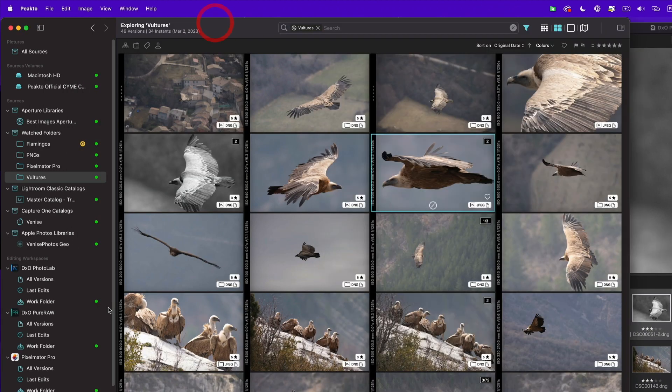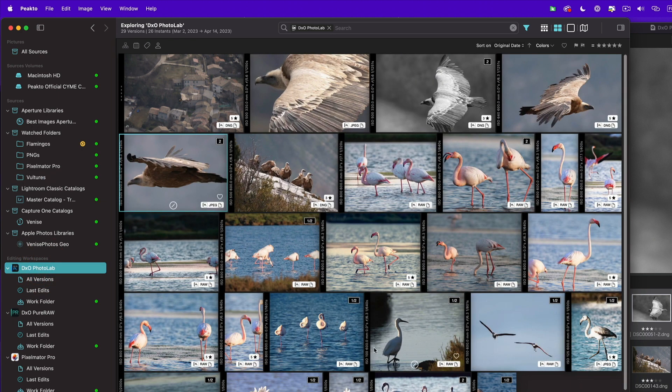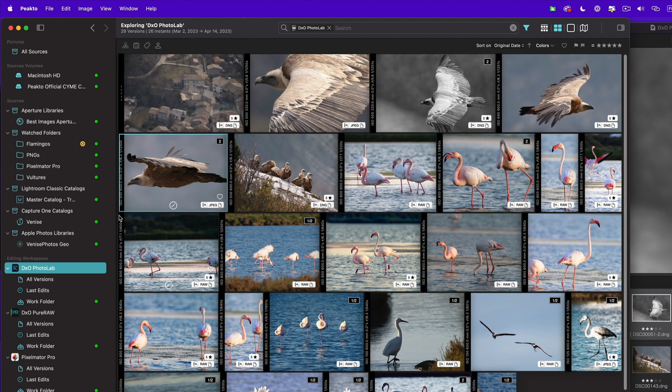Now if I go into the PhotoLab I will see the subset of all these images that have been edited in PhotoLab. So from my virtual directory I only see those five images. So that's the first way to work with PhotoLab is recognizing what has already been edited and then displaying in Pikto.